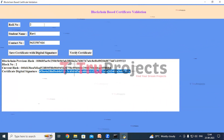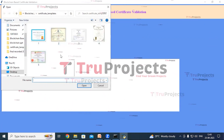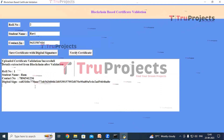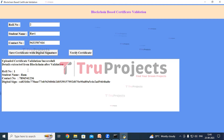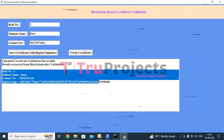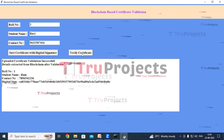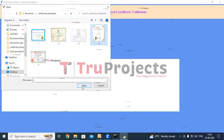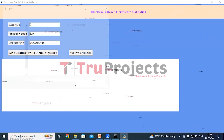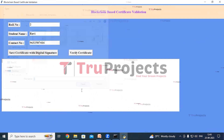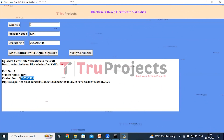Now clicking the Verify Certificate button, we select the first certificate and click open. The uploaded certificate has been successfully validated, and the details are extracted from the blockchain after validation. We can see the role number, student name, contact number, and digital signature associated with the certificate. Clicking Verify Certificate again and selecting the fourth image, validation is again successful and the details — role number, student name, contact number, and digital signature — are extracted from the blockchain.